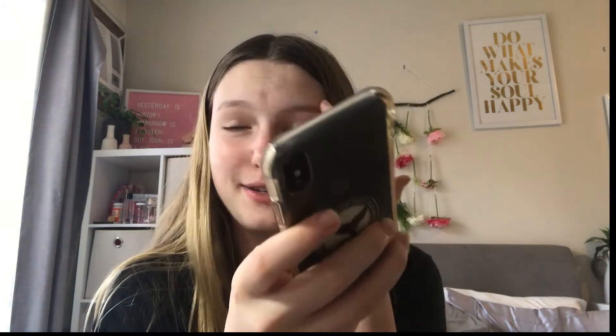Hello everybody, welcome to today's video. I'm going to do a 'what's on my phone.' So let's get straight into the video. This is my phone — I have the iPhone X, and it's got a clear case with a sticker my teacher gave me.